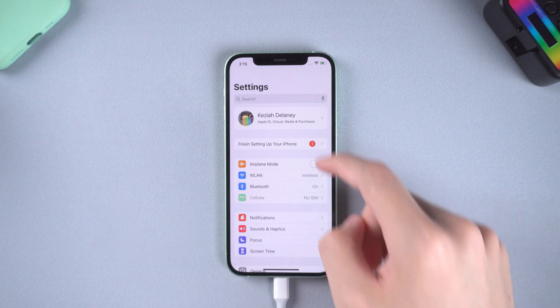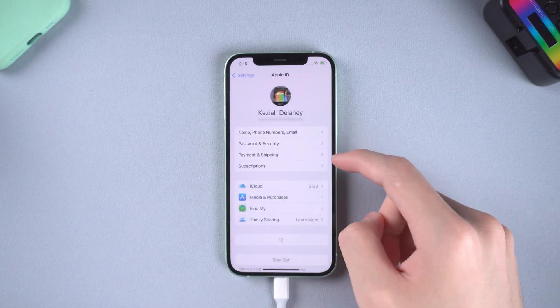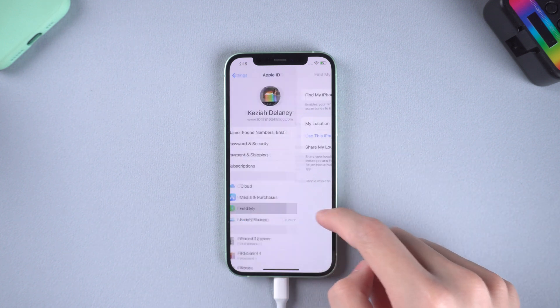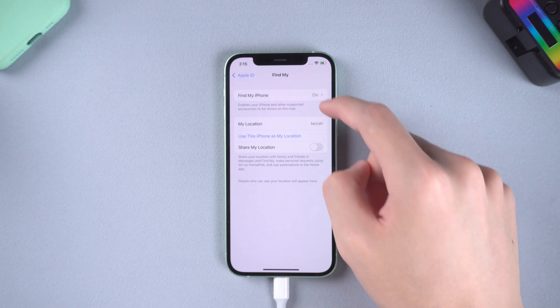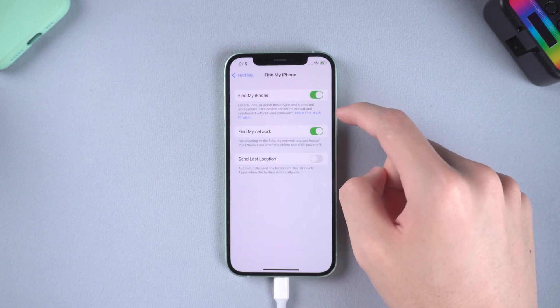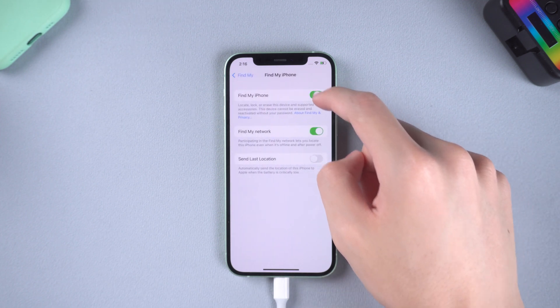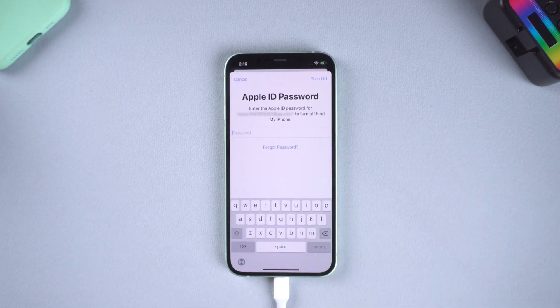Go to settings page, tap your ID, tap Find My, enter your Apple ID, turn it off.